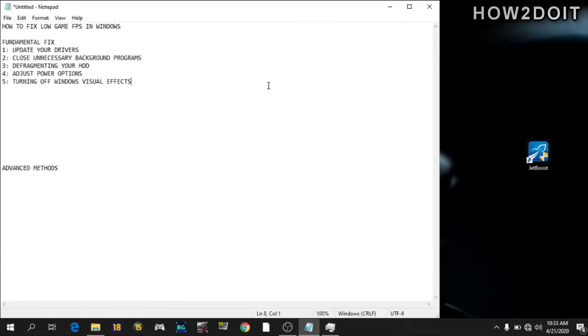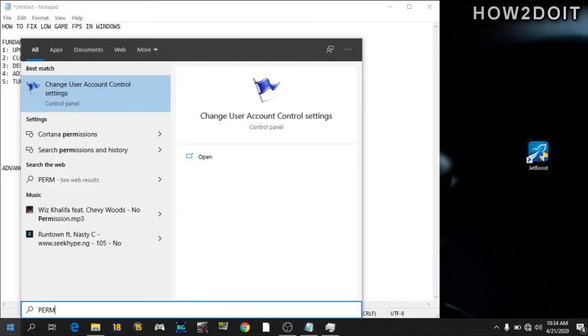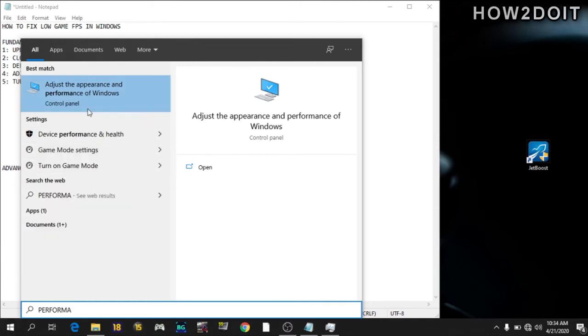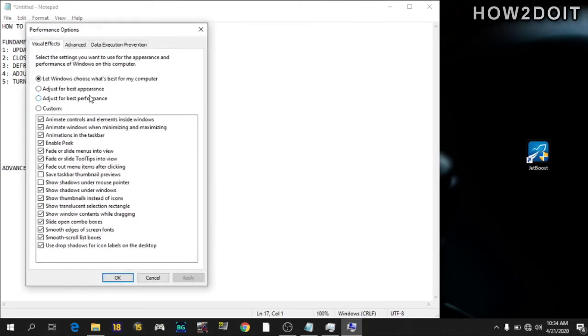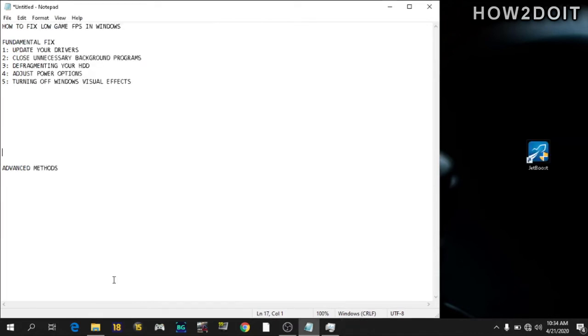Going to number five is turning off Windows visual effects. By default, Windows uses a lot of fancy visual effects around the OS. So in order to do this, go to your search menu and type performance, adjust the appearance. So at default, it will be let Windows choose what's best for your computer. Why would Windows choose what's best for my computer? I know what's best. So just go to adjust for best performance. Click on apply.